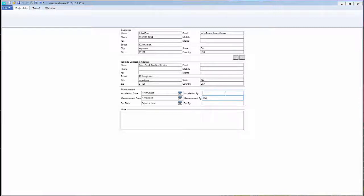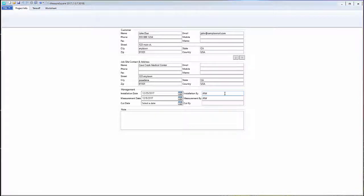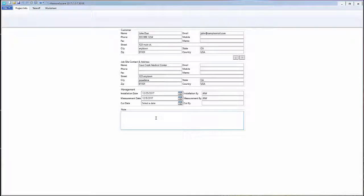In part two of our job info preparation series we will cover adding an item from our database to our project.